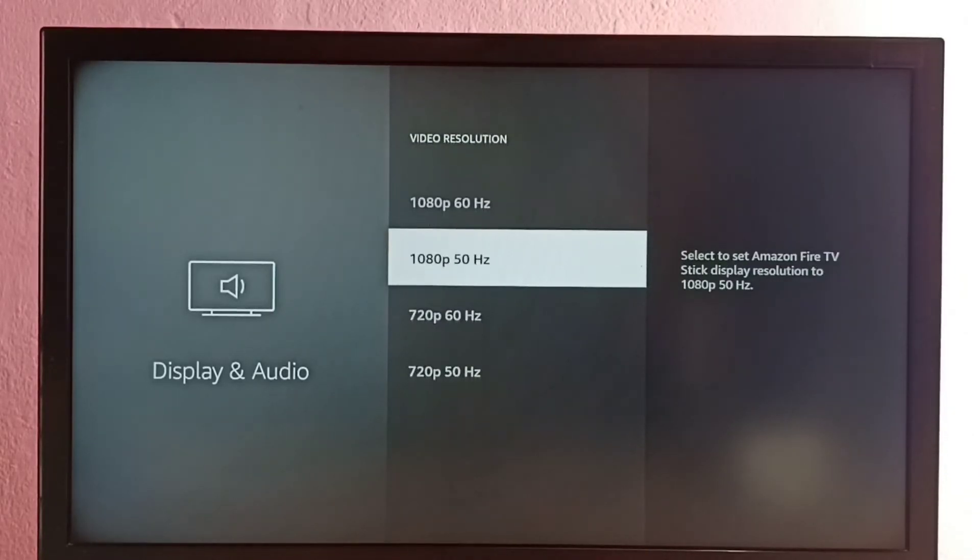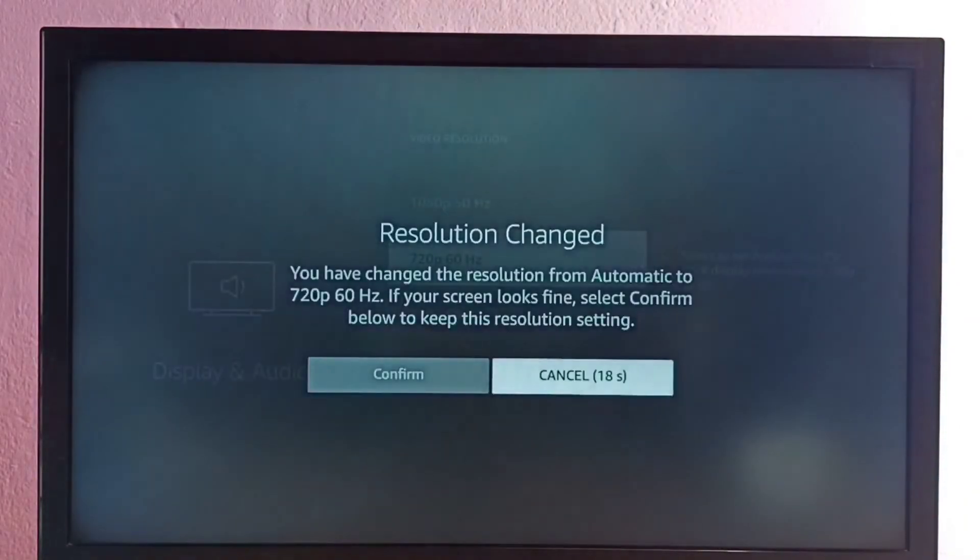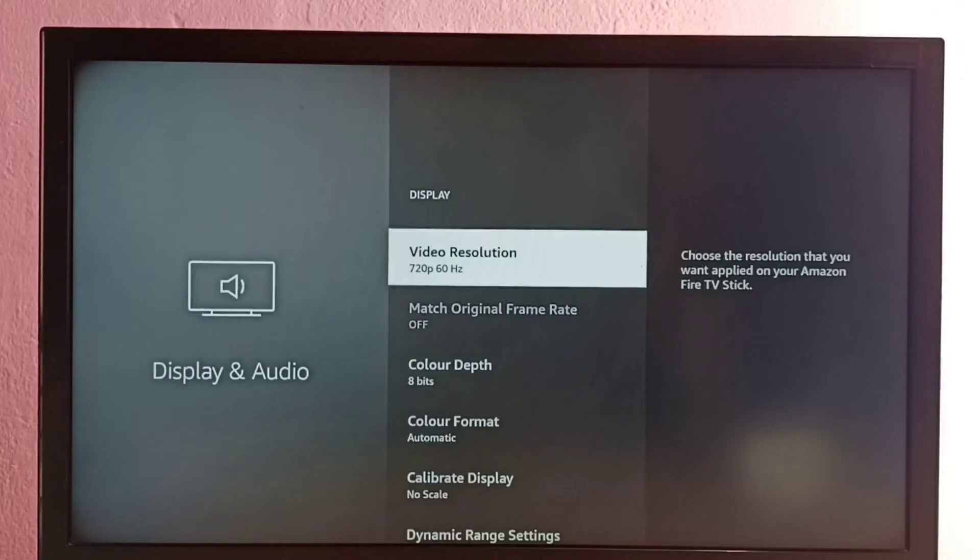So let me select 720p from the list, then select Confirm. You can see the resolution has changed to 720p.